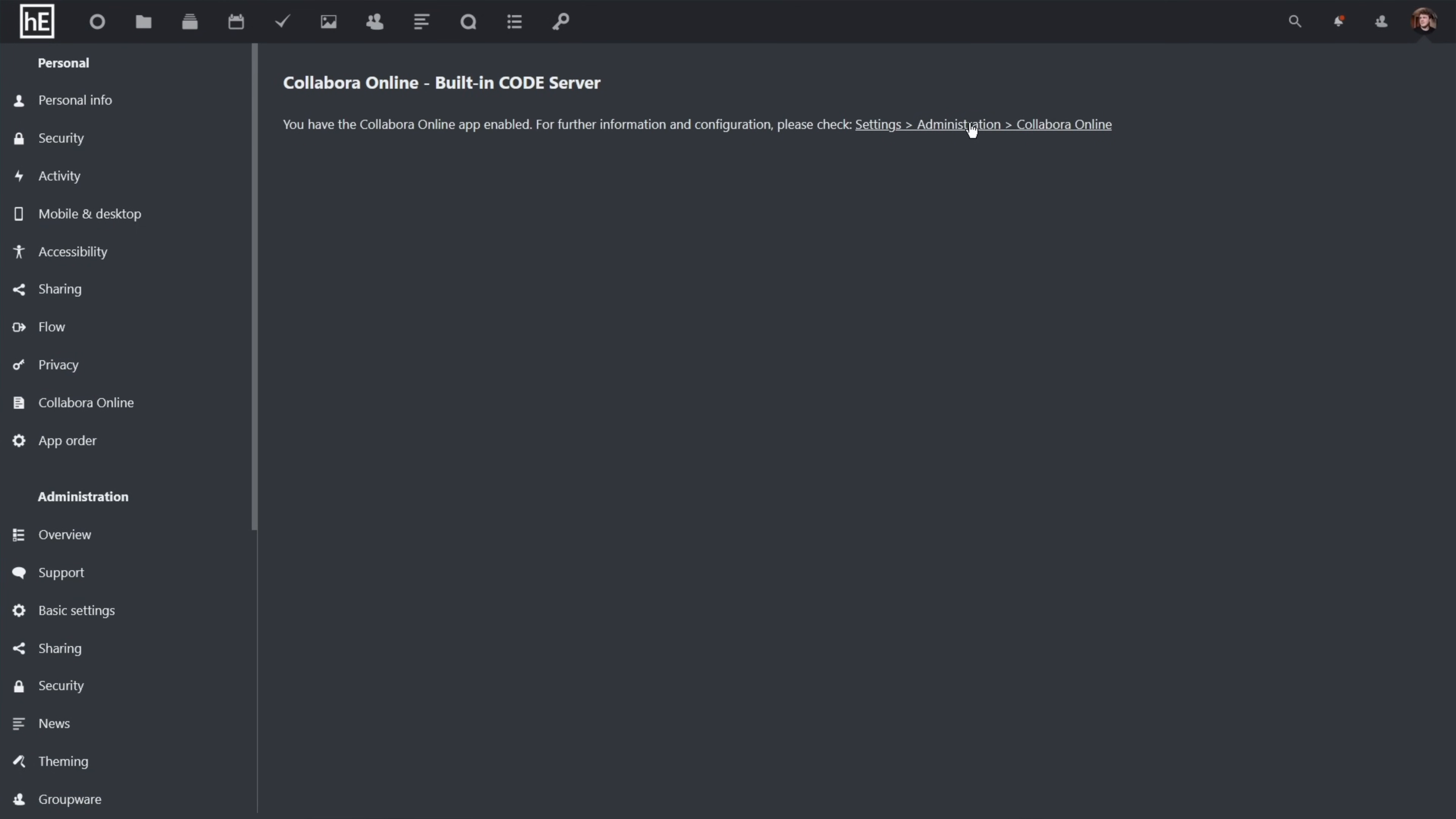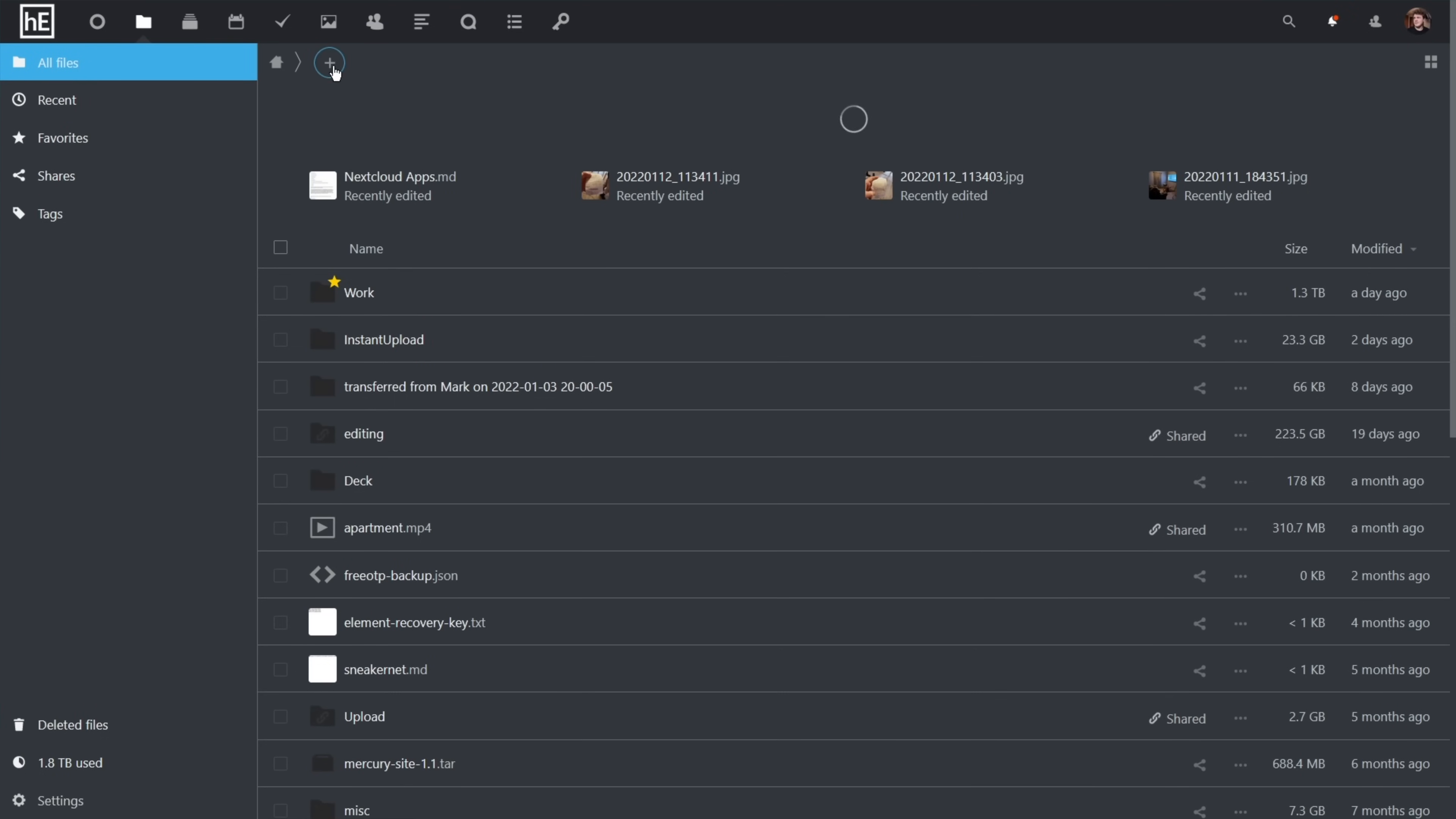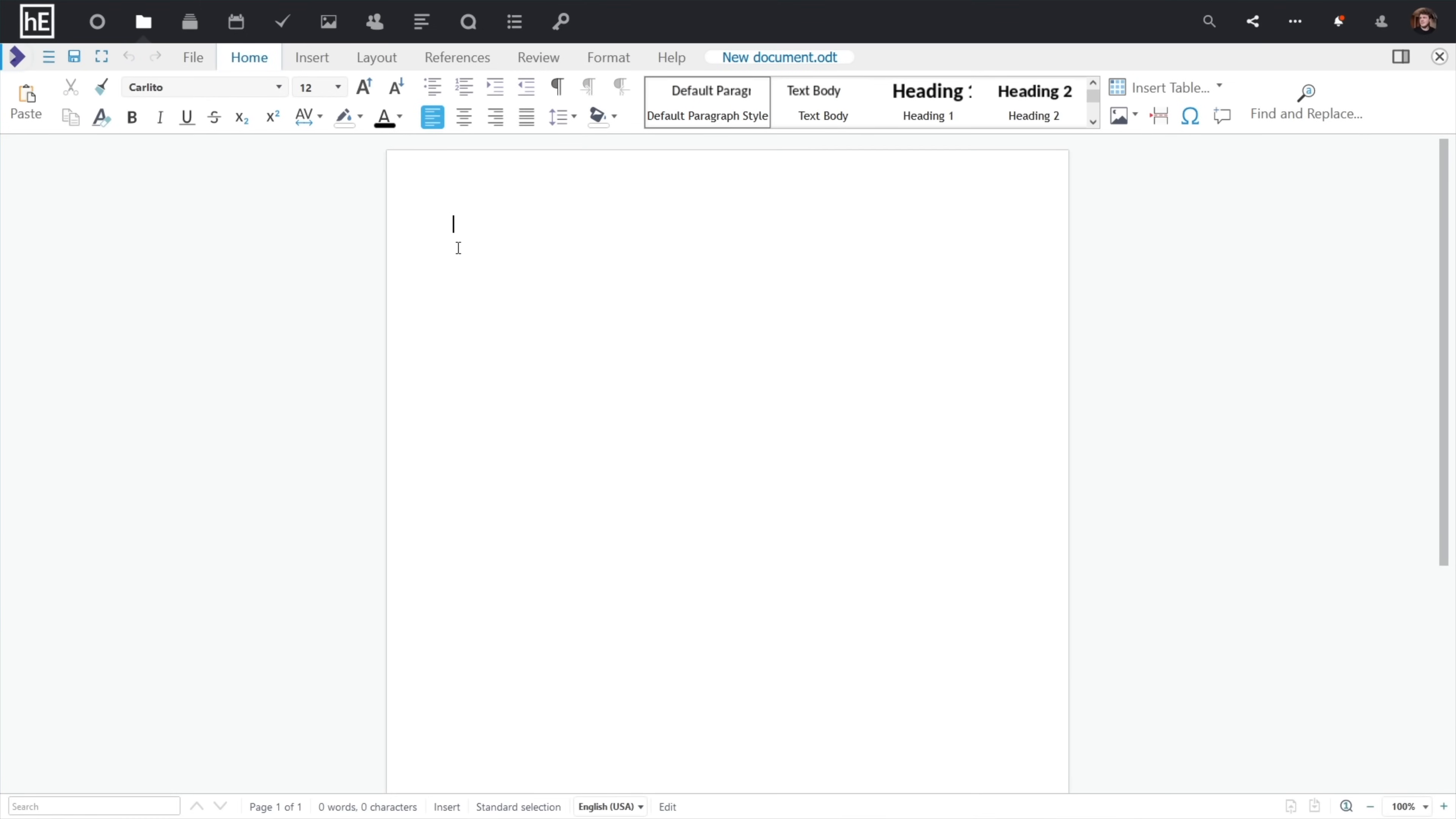All that you need to do is enable the Collabora Online built-in code server, if it isn't already, and then open a Docx or other Office file. From here, it'll give you a familiar interface where you can not only edit documents from within your Nextcloud, but you can send links to colleagues and get work done together and convert documents into different formats.